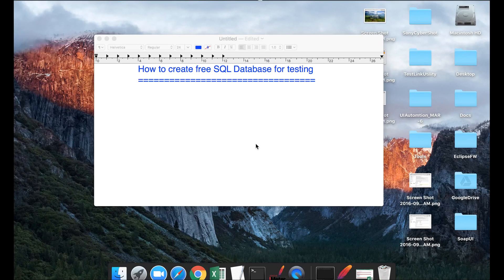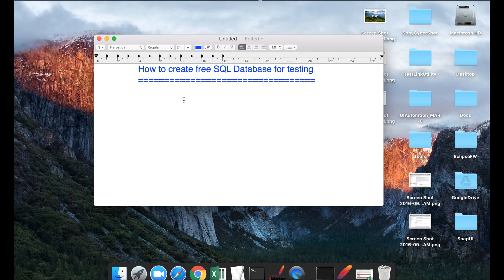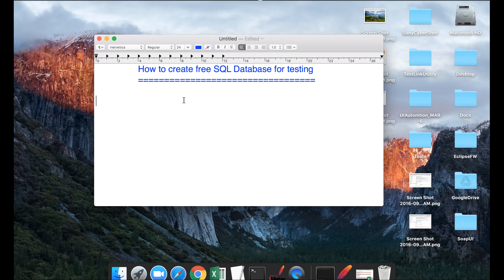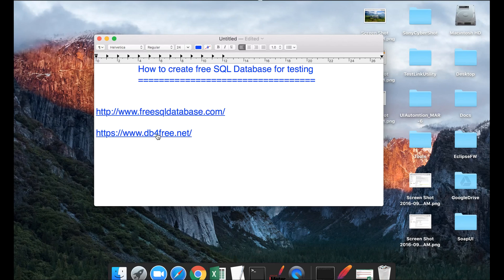Hello and welcome to this session. Today we are going to see how we can create free SQL database for our testing purpose. There are multiple websites that offer this service. Today we are going to look at these two websites: one is freesqldatabase.com and the other one is db4free.net.